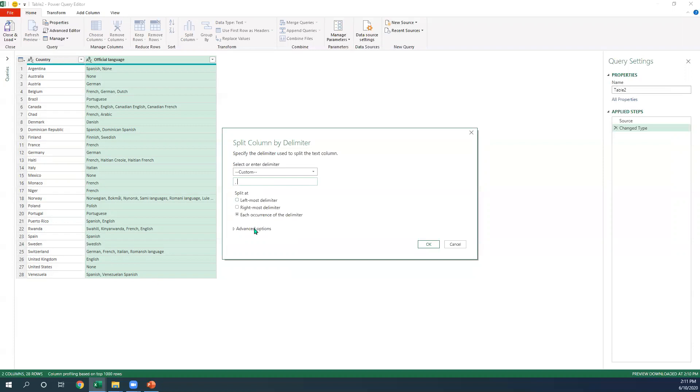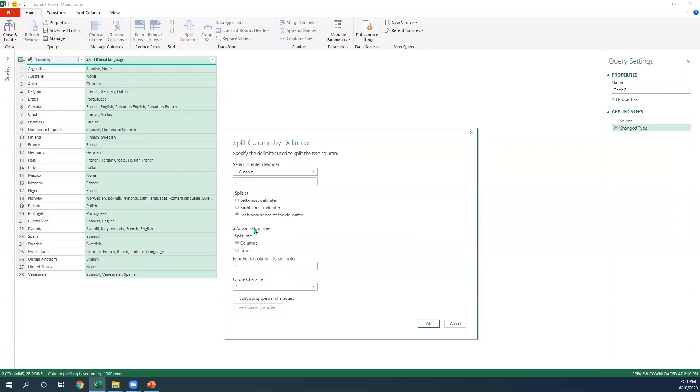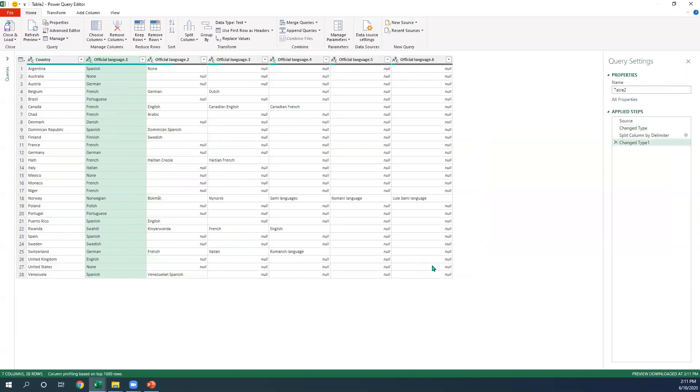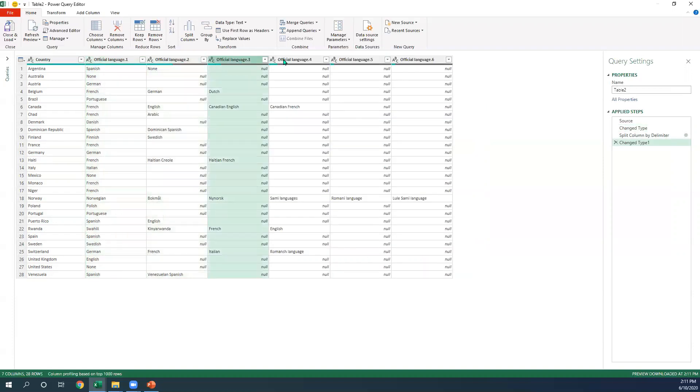The next step would be to specify how you'd like it to go. Let's suppose we wanted to put it in columns. We hit okay, and watch that our official language splits out as many as necessary.